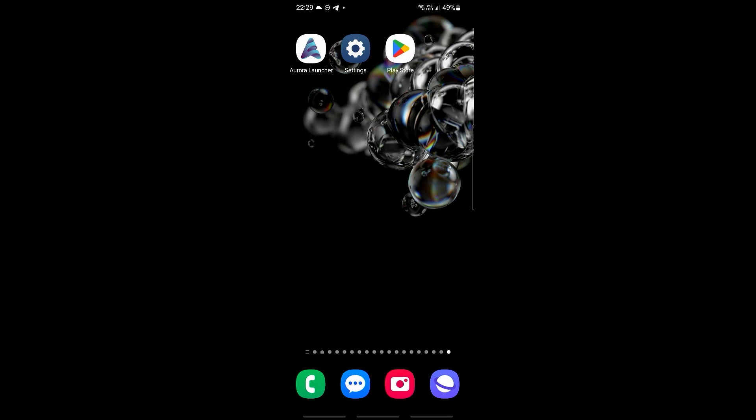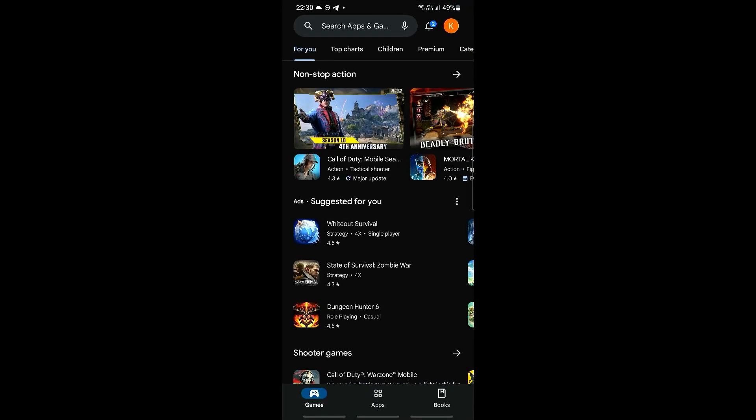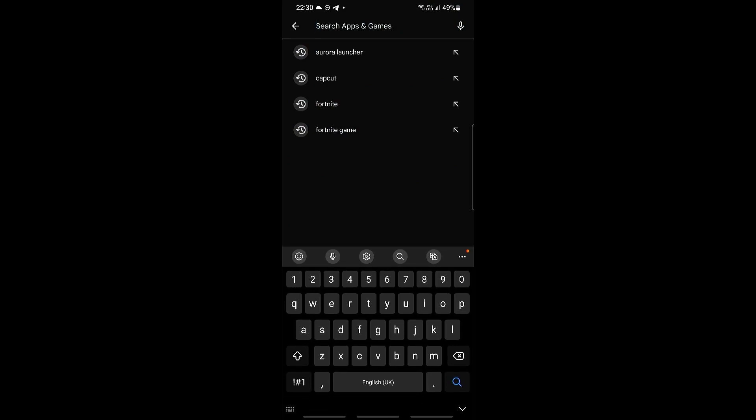Now the first thing that we will do is make sure that your Aurora Launcher is up to its current version or is up to date. What we need to do is go into Play Store right here and then search for Aurora Launcher.